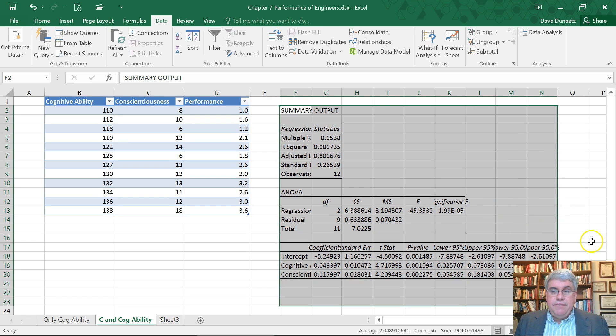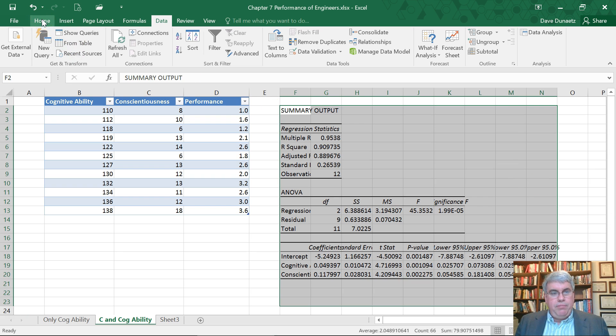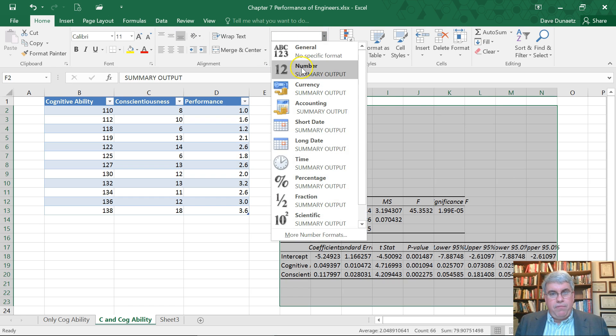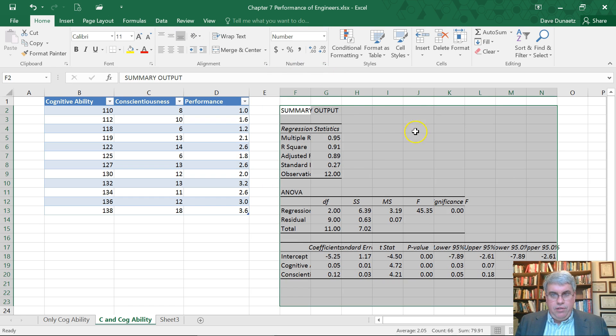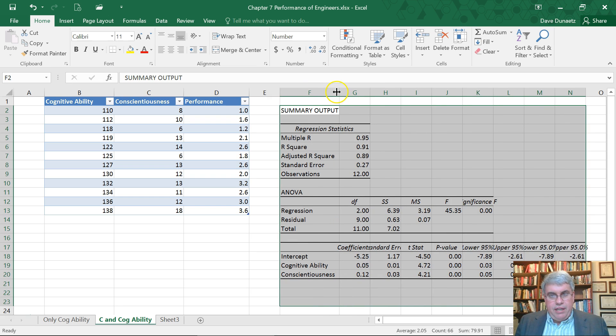And we get tons of numbers. How do we make sense out of this? The first thing we do is reduce the number of decimal points by going to Home, Number, and then choose Number Format with only two decimal points. Now let's make these columns wide enough so that we can read them.